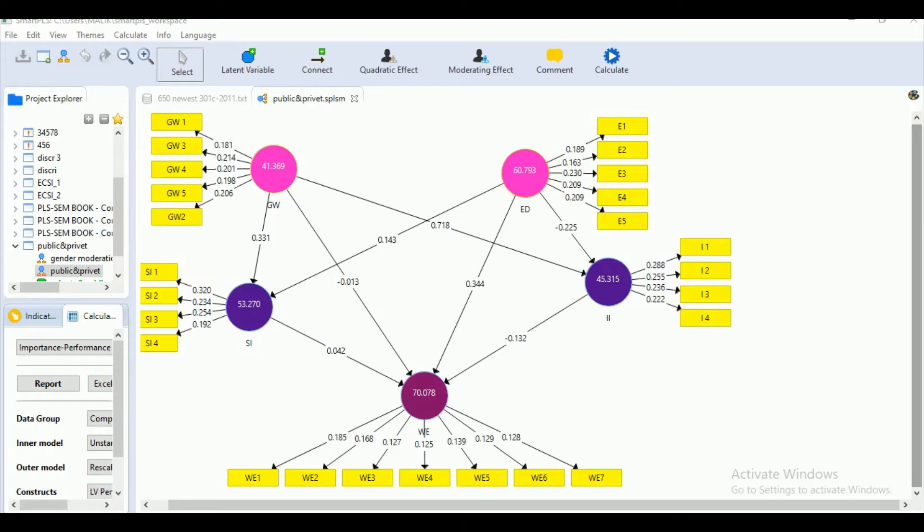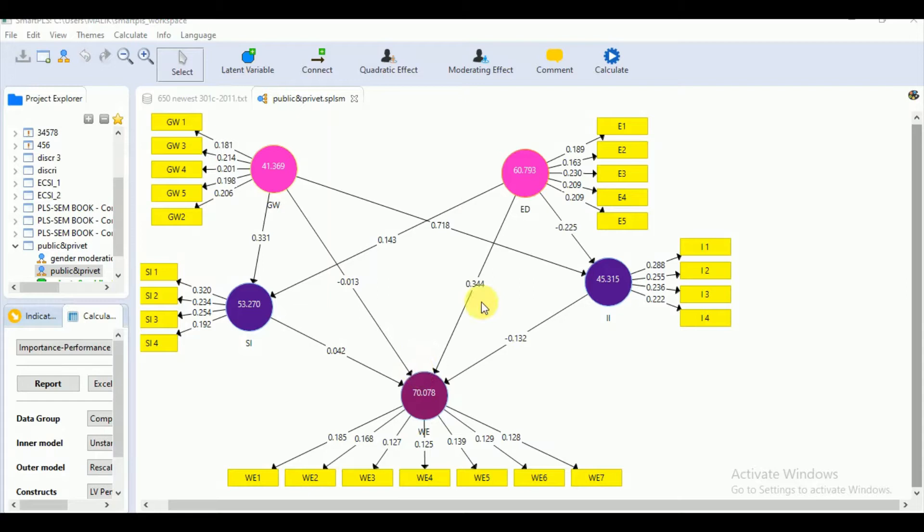As we know that PLS SEM is a variance-based approach that focuses on the explanation of behavior of certain target constructs due to the predecessor constructs. We can see that two of our major constructs have direct effect and indirect effect through SI and II.